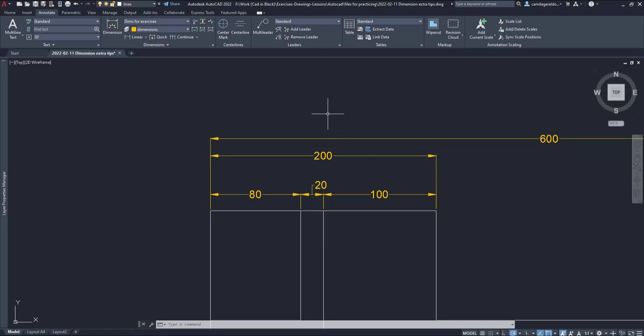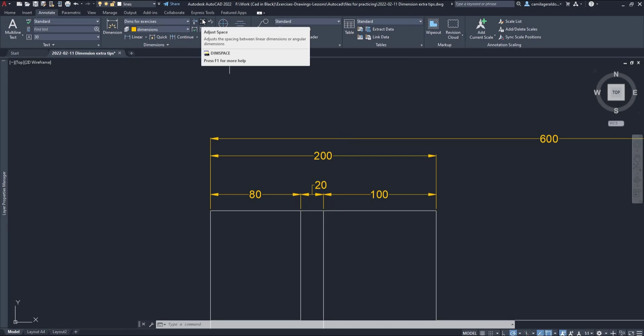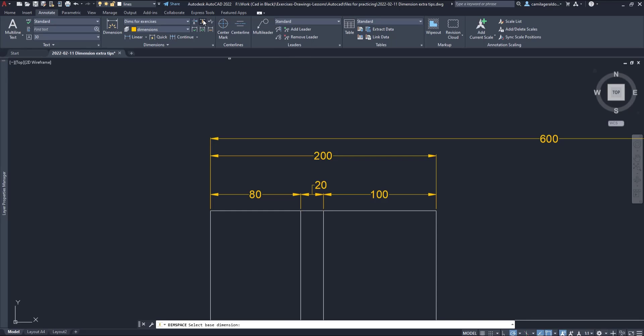Dimension space. At the right of the icon dim break, we can find dim space. When the dimensions are not well organized, or we just want to set the same spacing between different levels, we can use this command. The process is the following.